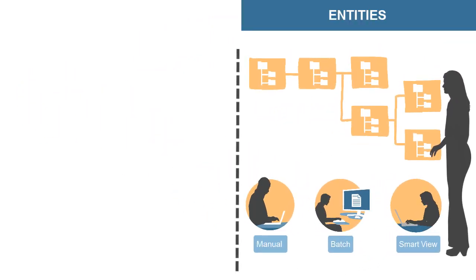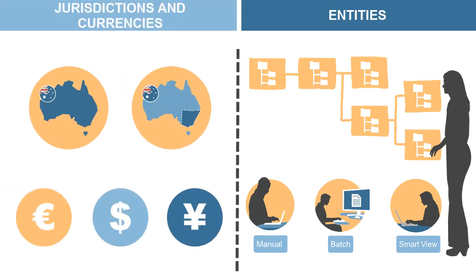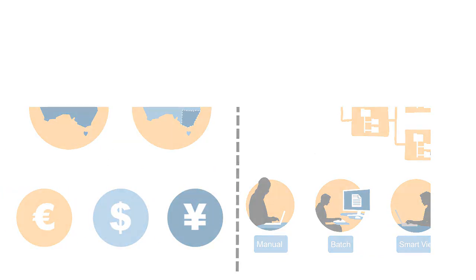Before you start configuring entities, you'll configure the jurisdictions and currencies in which these entities operate.